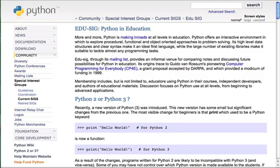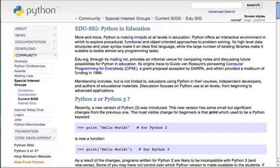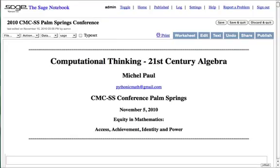I became aware of SAGE through a posting by Michelle Paul to the Python EduSig mailing list. The posting contained a link to a paper published and presented using SAGE at the 2010 California Mathematics Council South Conference in Palm Springs.